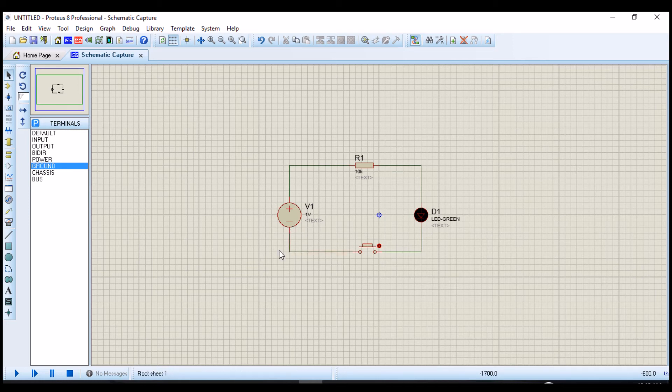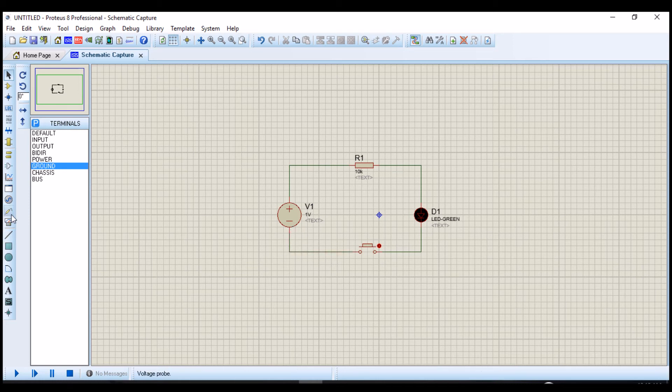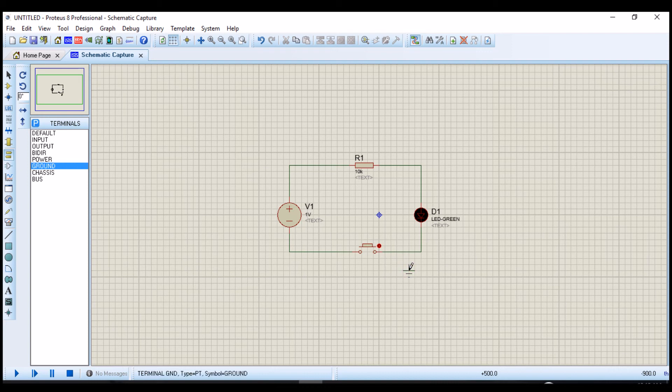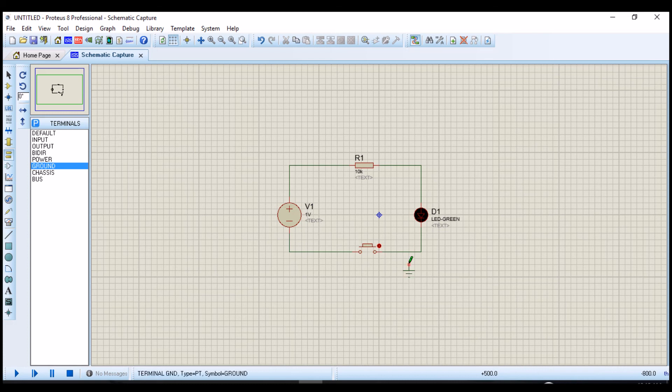And also we are going to input our ground. To get the ground, you go to terminal mode, then click the ground, then place it. Now we connect the wire from the ground to the circuit. Put it here. Perfect.